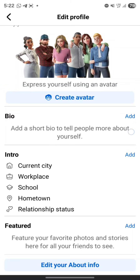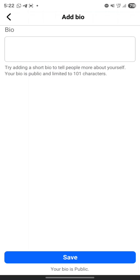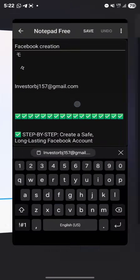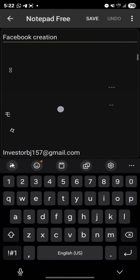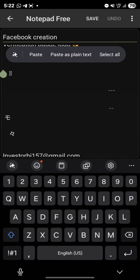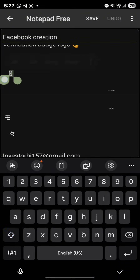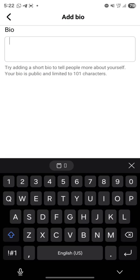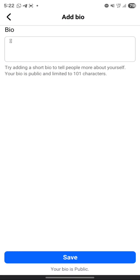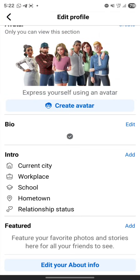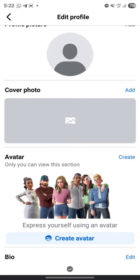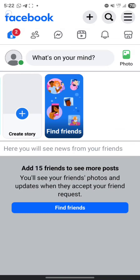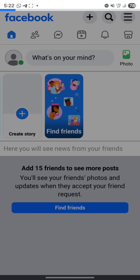To add the verified badge symbol, click on 'Edit Profile,' then scroll down and click 'Add.' Put this special symbol there — I'll drop everything in my Telegram channel. Copy the symbol, go back, paste it, and save it. We are done with that — the account has been created successfully.